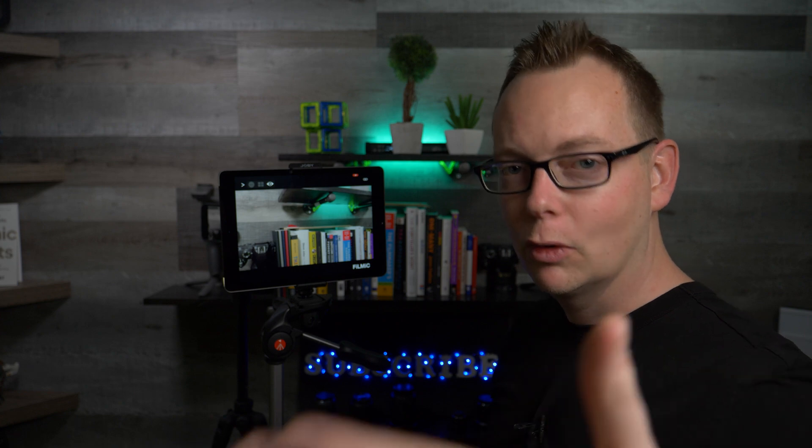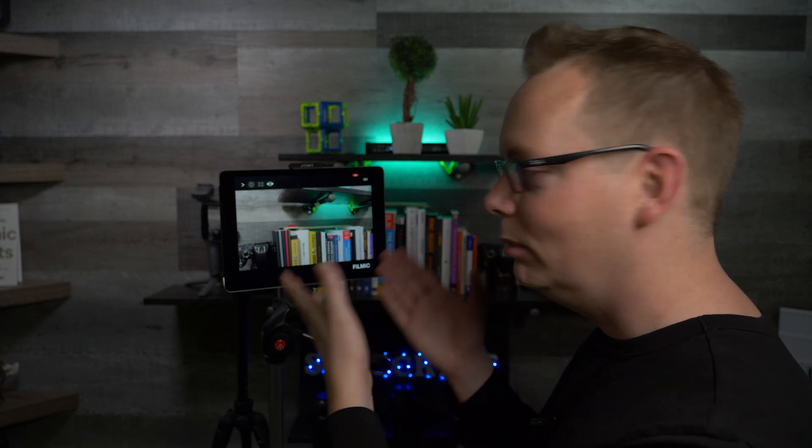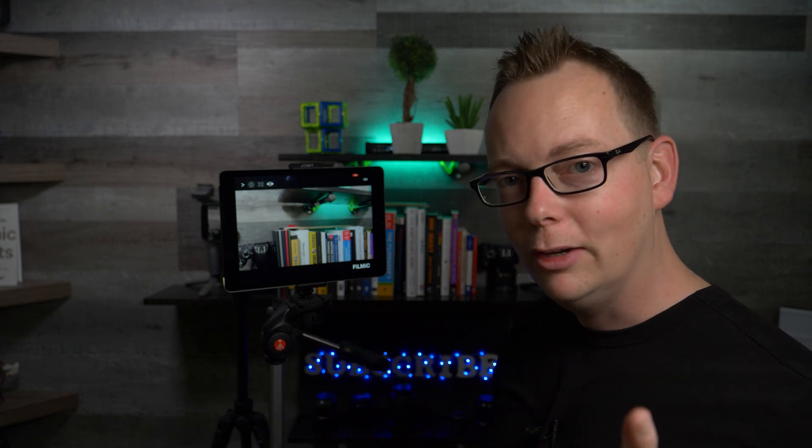But here's the thing. If I was using the cell phone to actually record this video right now, then I would probably want to be holding the iPad. So I'm going to show you how to set that up so you can film yourself.